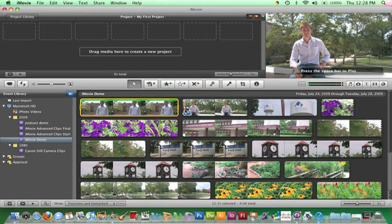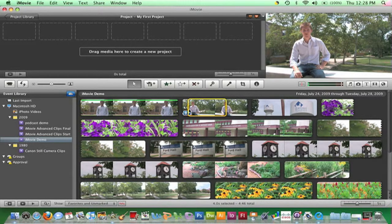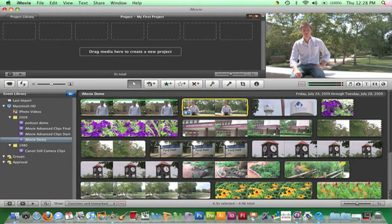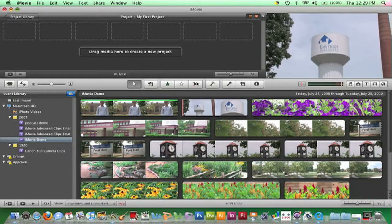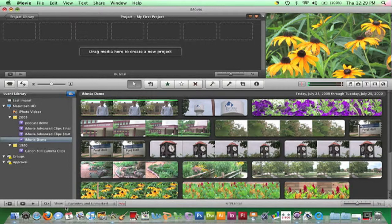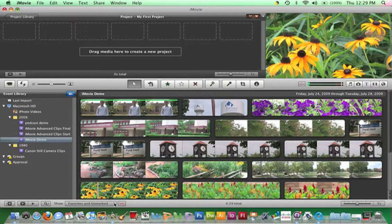To reject a clip that will not be used in the project, select the clip by clicking it once and then pressing Command-A. Click the X plus button on the toolbar. Clips that are rejected are actually moved to a rejected bin — a rejected clip is just moved from view and not deleted. Moving the mouse down to the Show option, you're able to see clips that have been rejected. Click these arrows and click on Rejected Only.